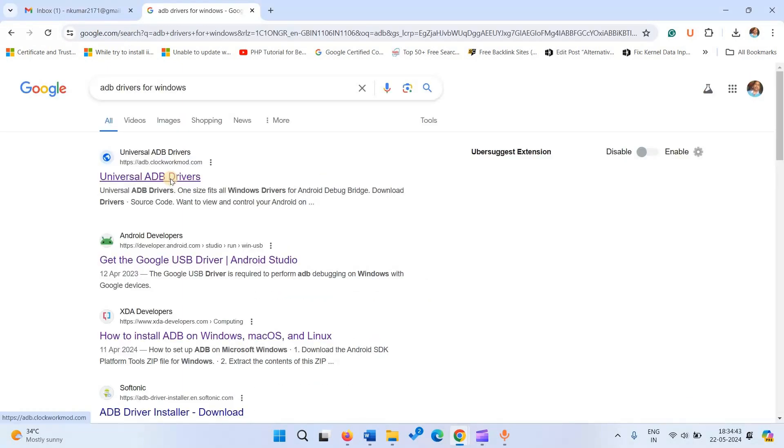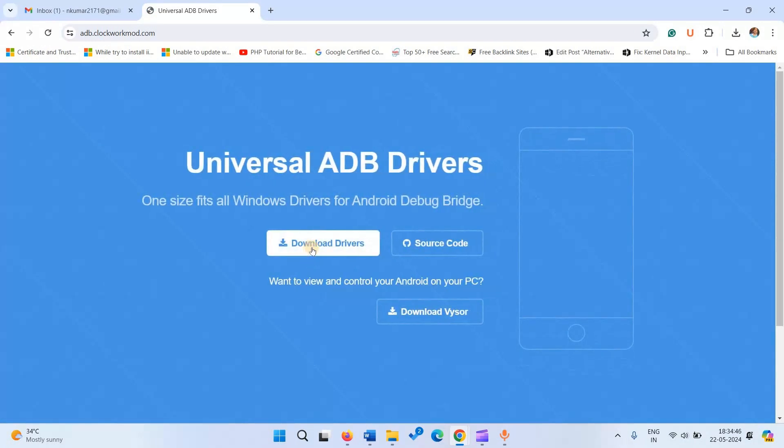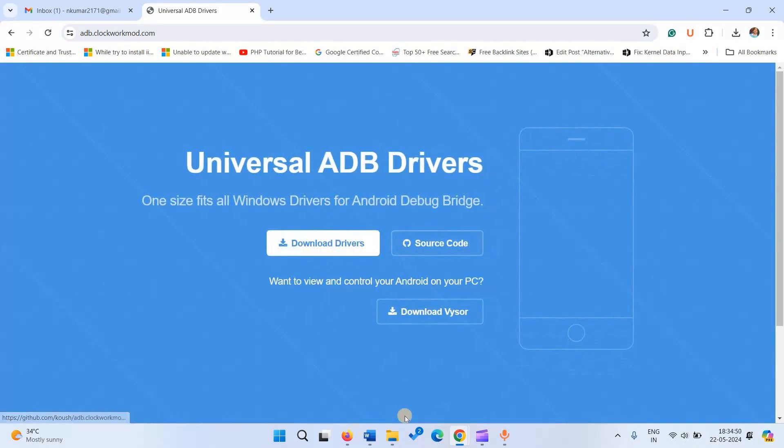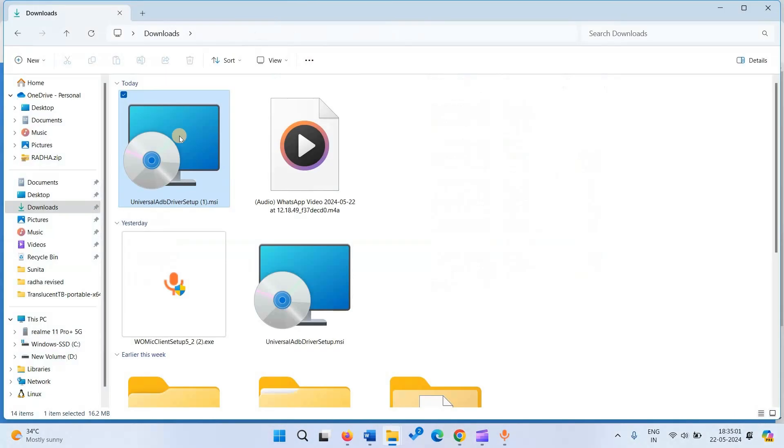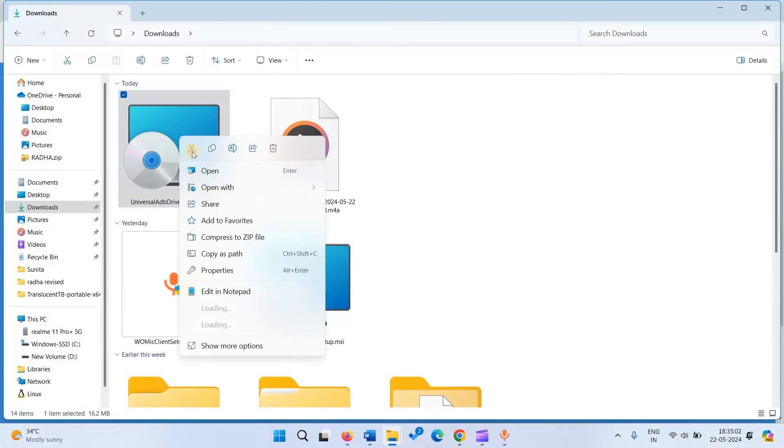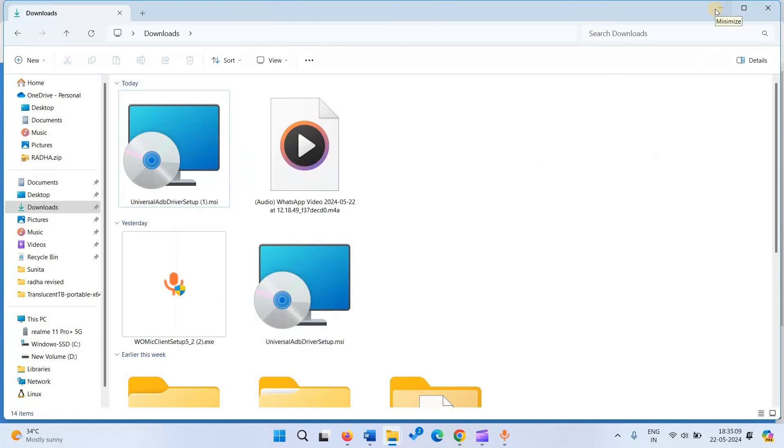Click on Universal ADB drivers, then click on Download drivers. After downloading is completed, right click on Setup files and click on Open.